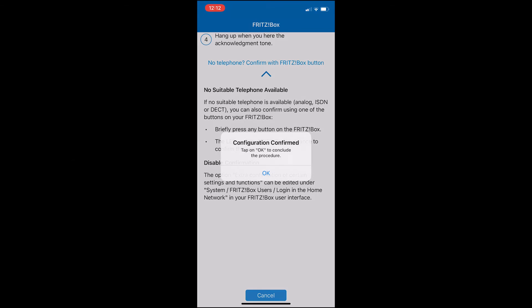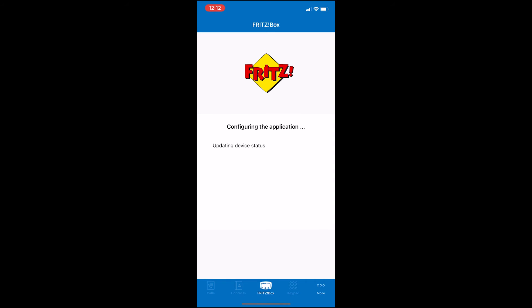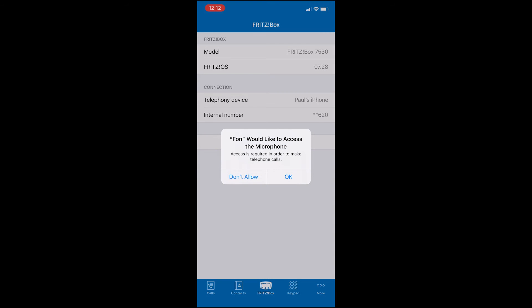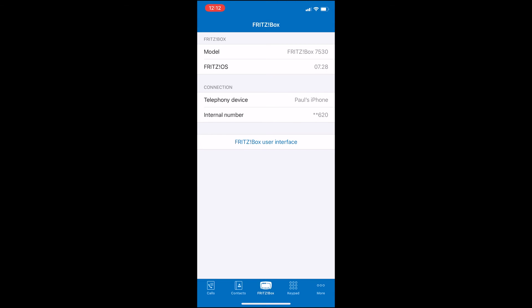Once you've done this, you'll see this window. Click OK. The next thing you'll be prompted for is to grant the app access to your microphone. Click OK so that you can make calls. And that's it.